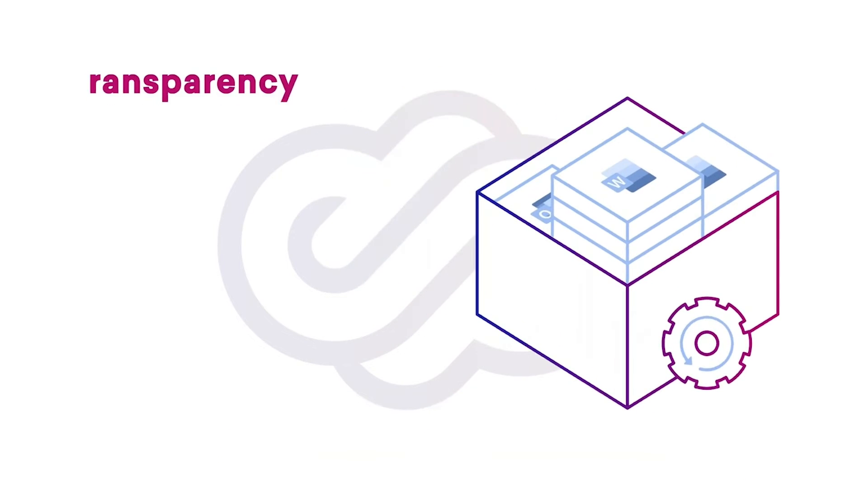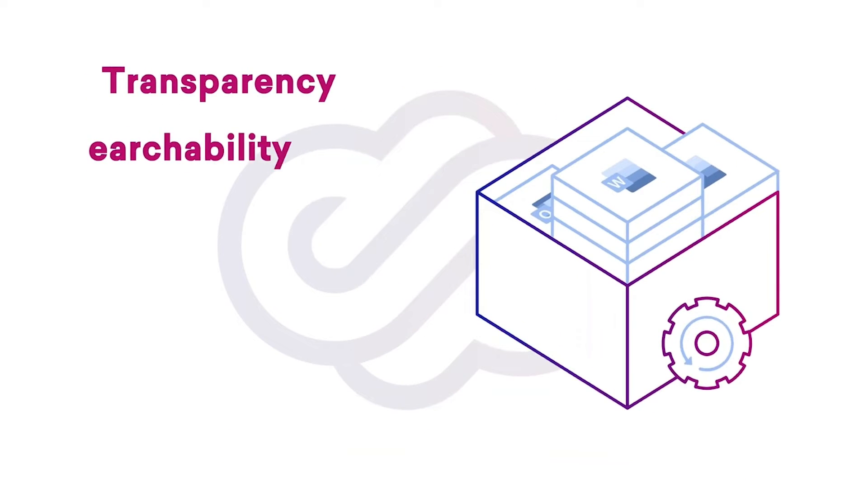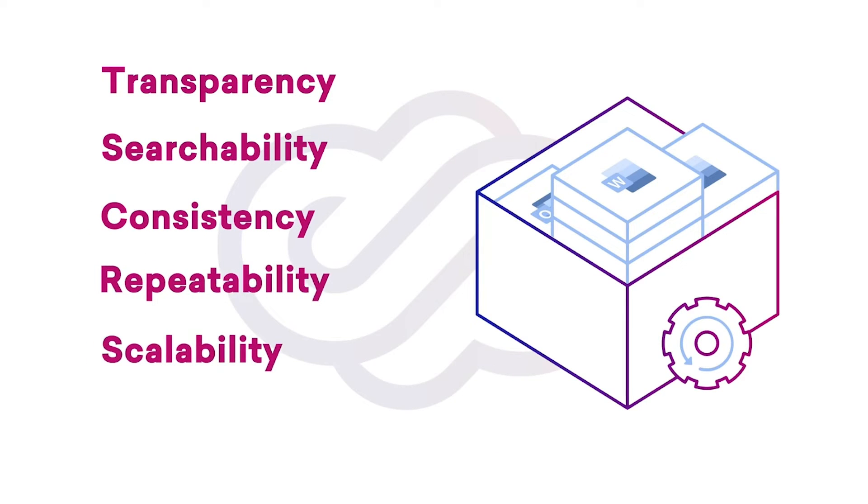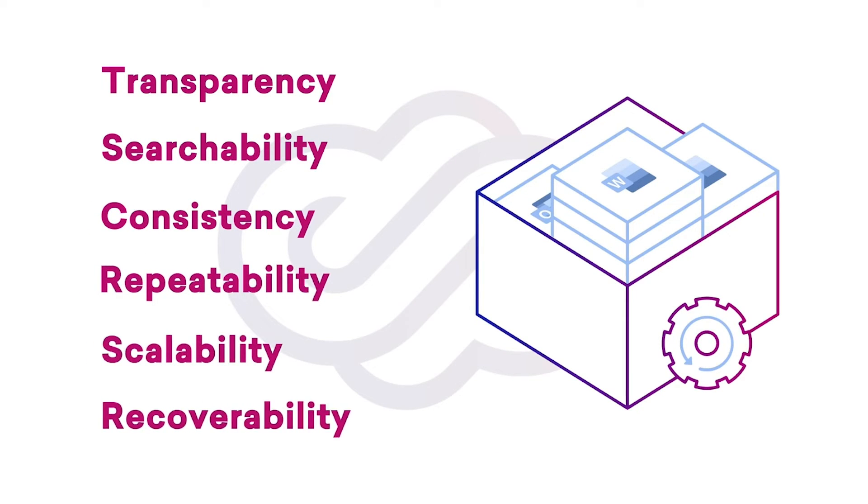What are the benefits of managing Microsoft 365 configuration as code? You get transparency, searchability, consistency, repeatability, scalability, and recoverability.